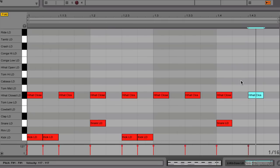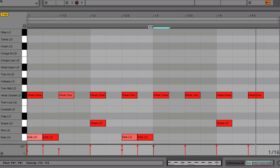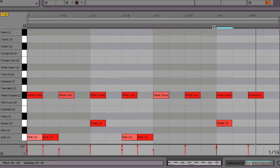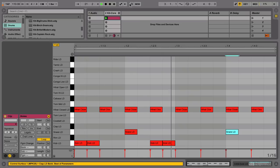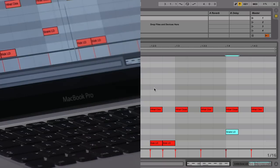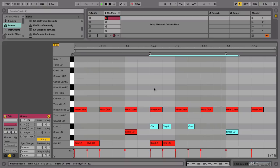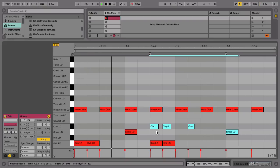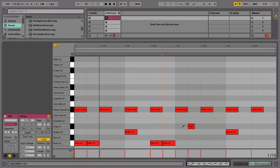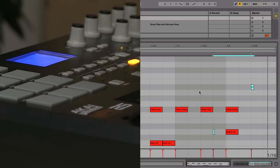You can then adjust the velocity of individual hits with the velocity markers below. In this case, notes with higher velocity values will play louder. Alternatively, we can play our beats or melodies in real time with our computer keyboard or an external controller.